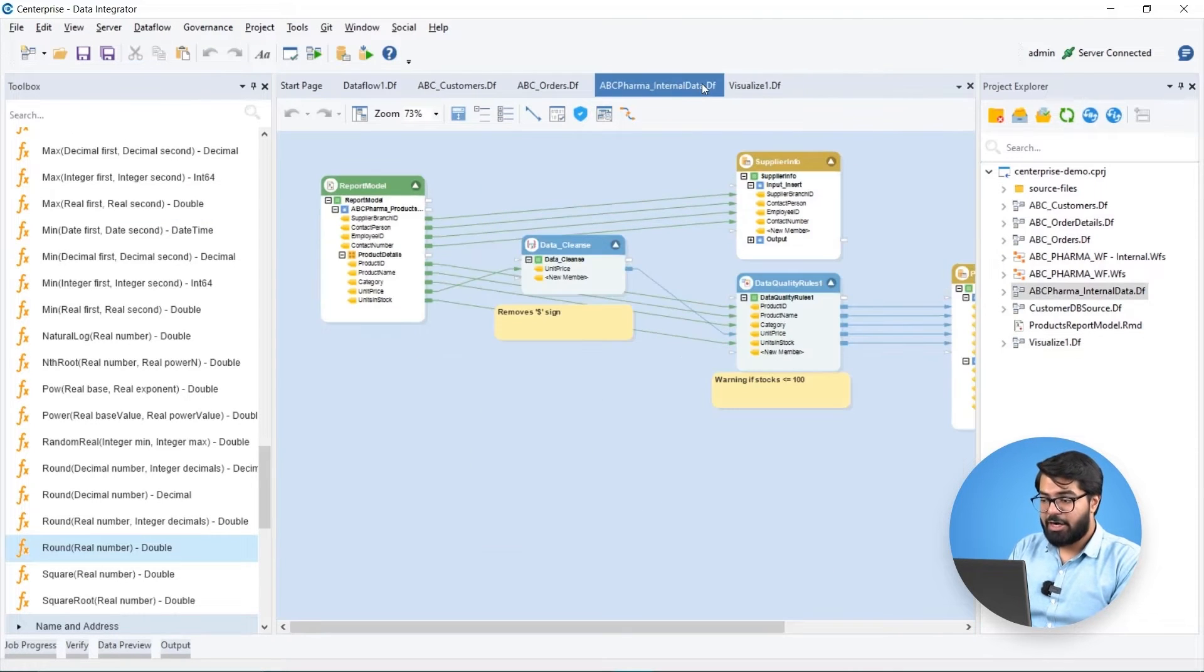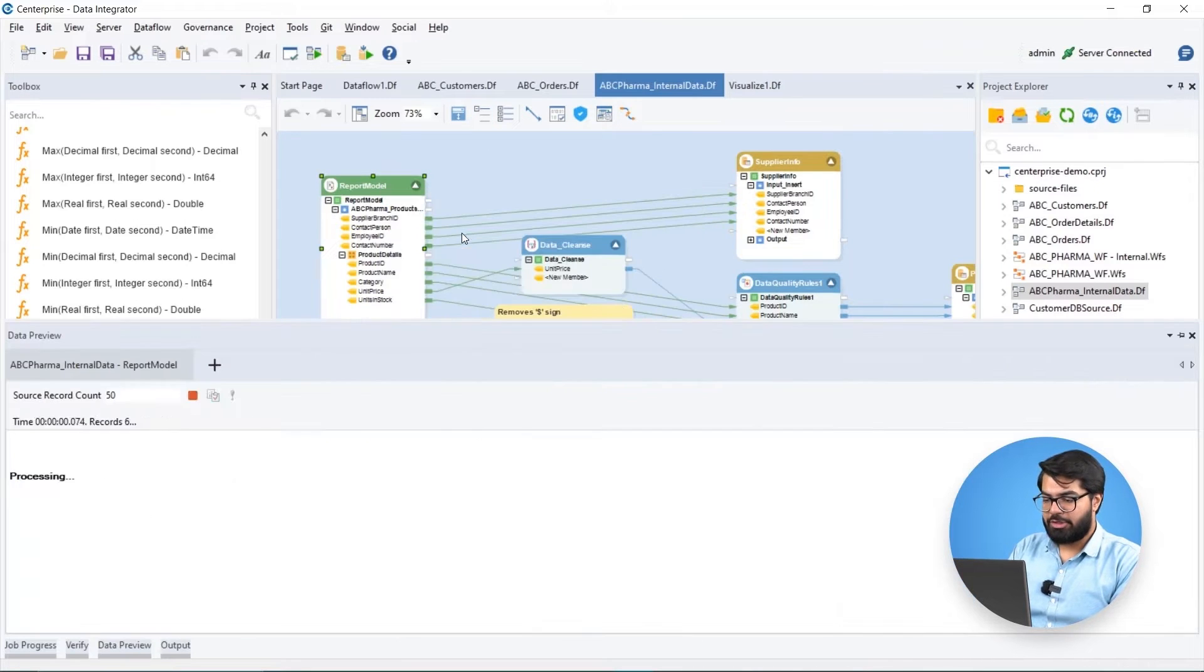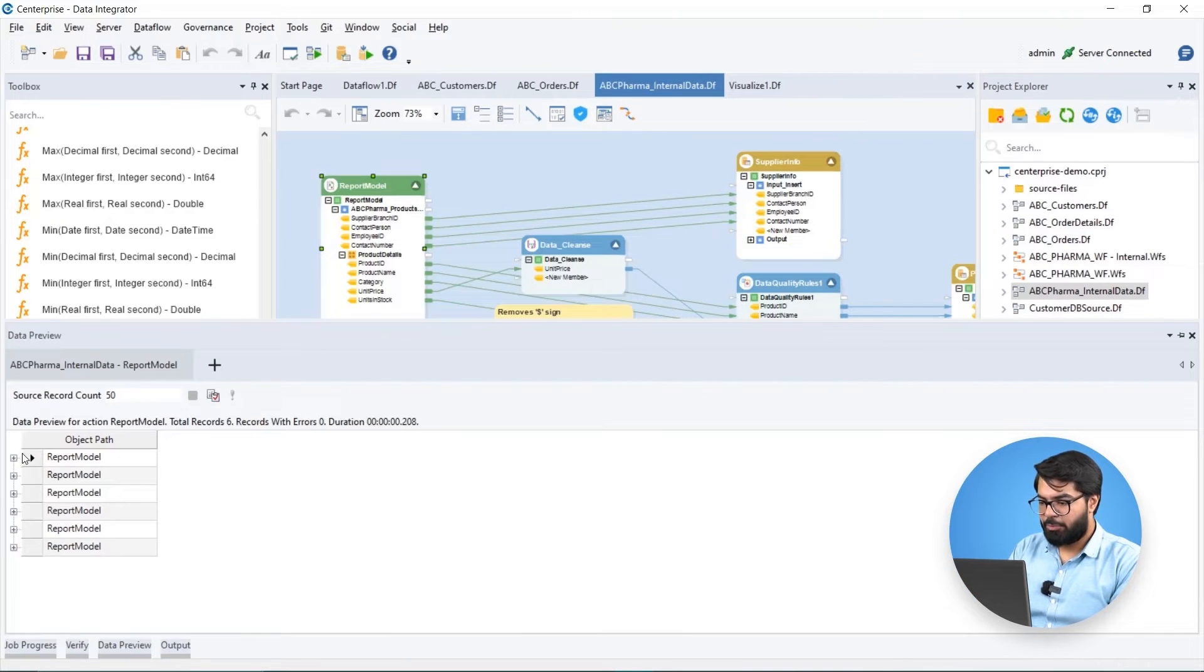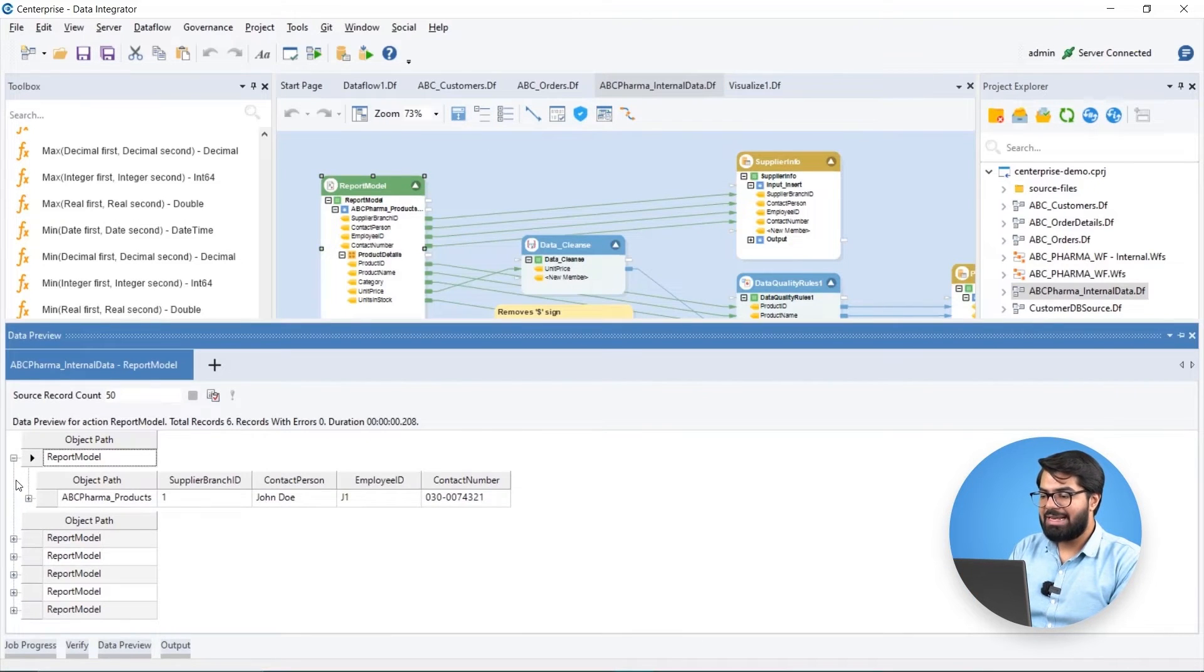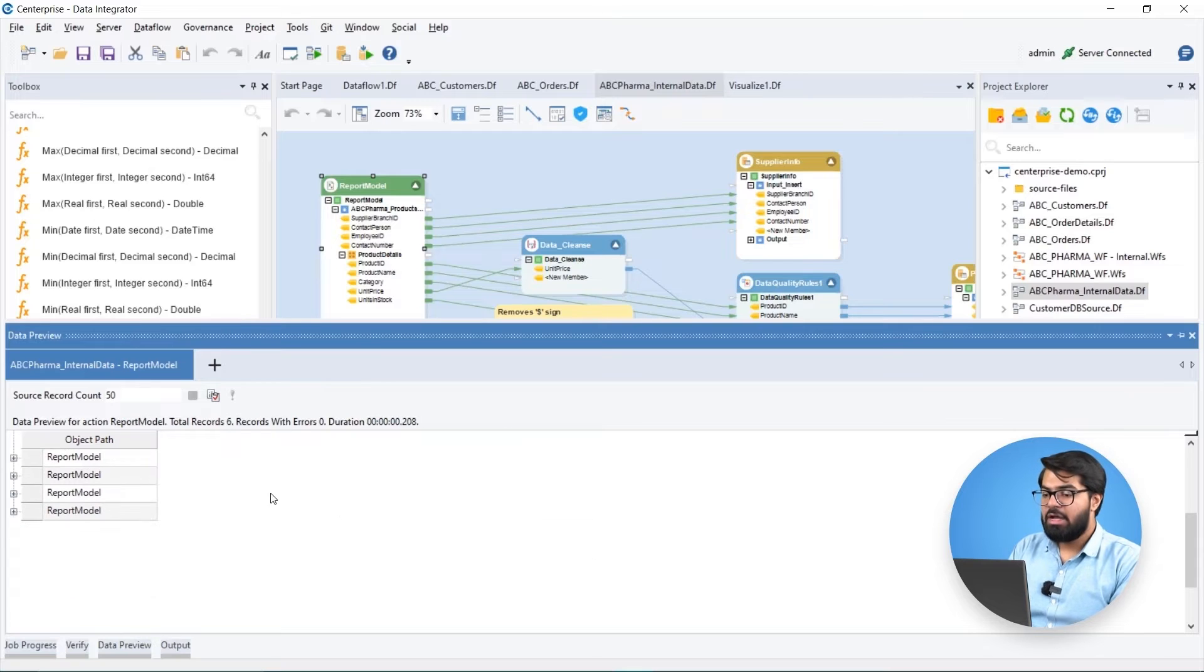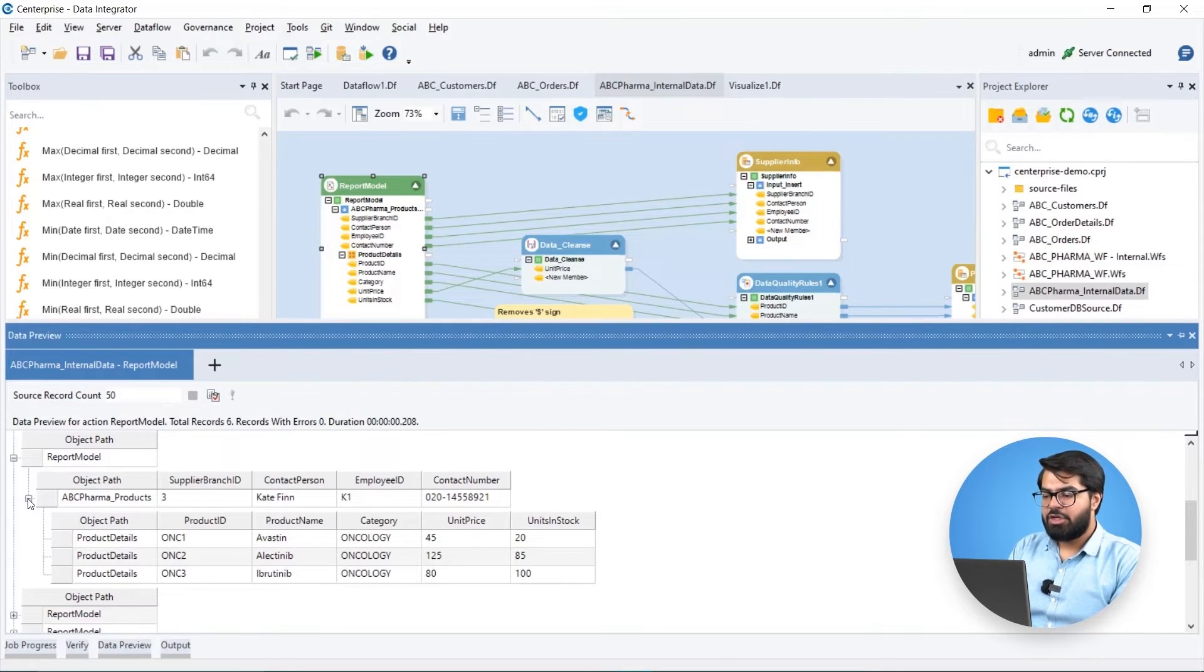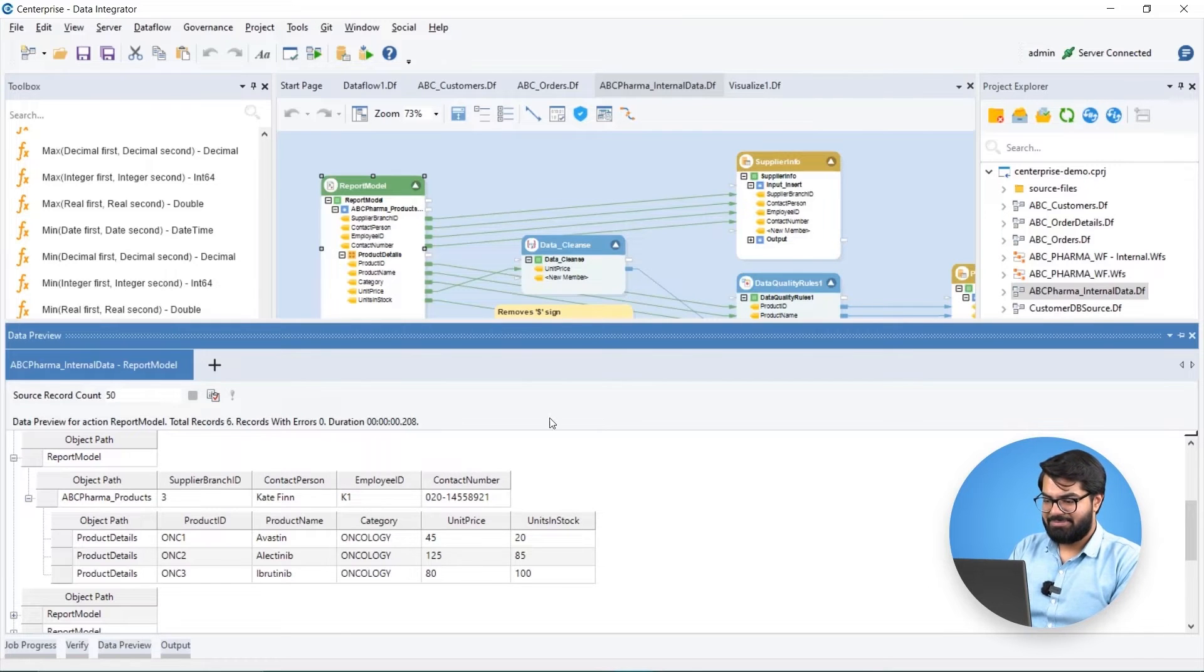In our use case, we obtain hierarchical data from a report model source. The report model source allows us to extract data from unstructured documents such as PDFs and text files using a reusable template.